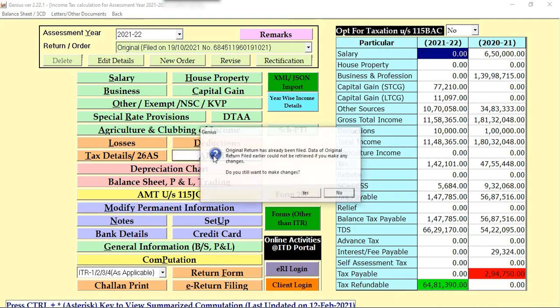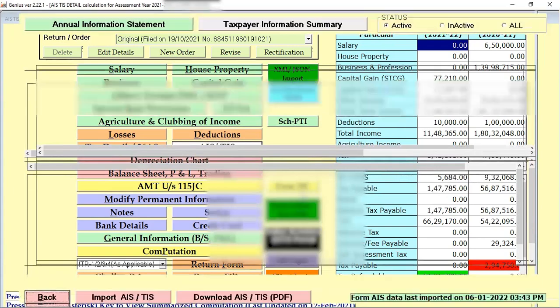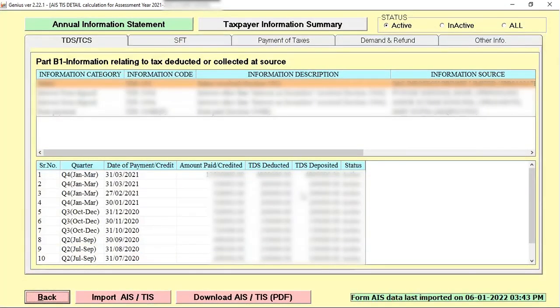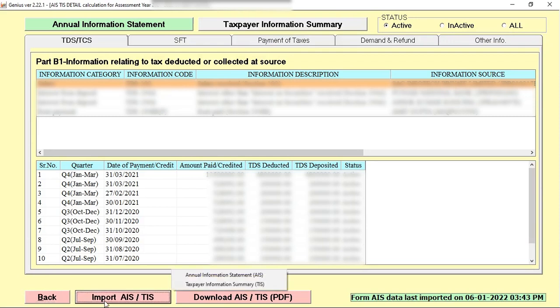When we click on AIS and TIS option, software gives you this window. Because I already import the data, so data is already up here. But whenever you start this option, first you need to click on the icon which is Import AIS and TIS.